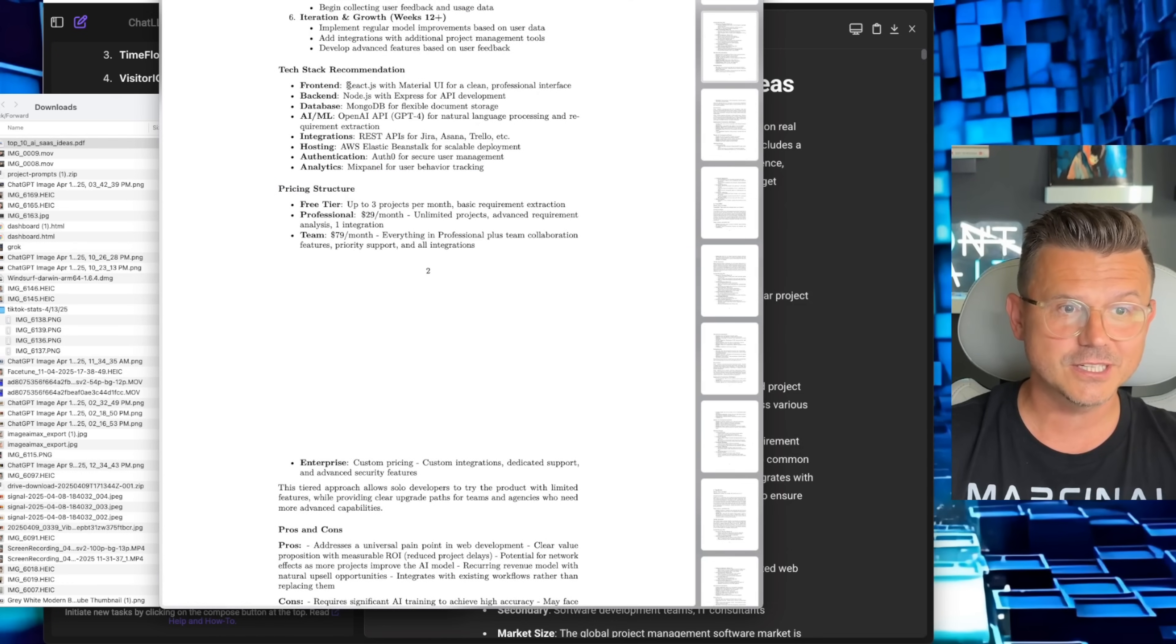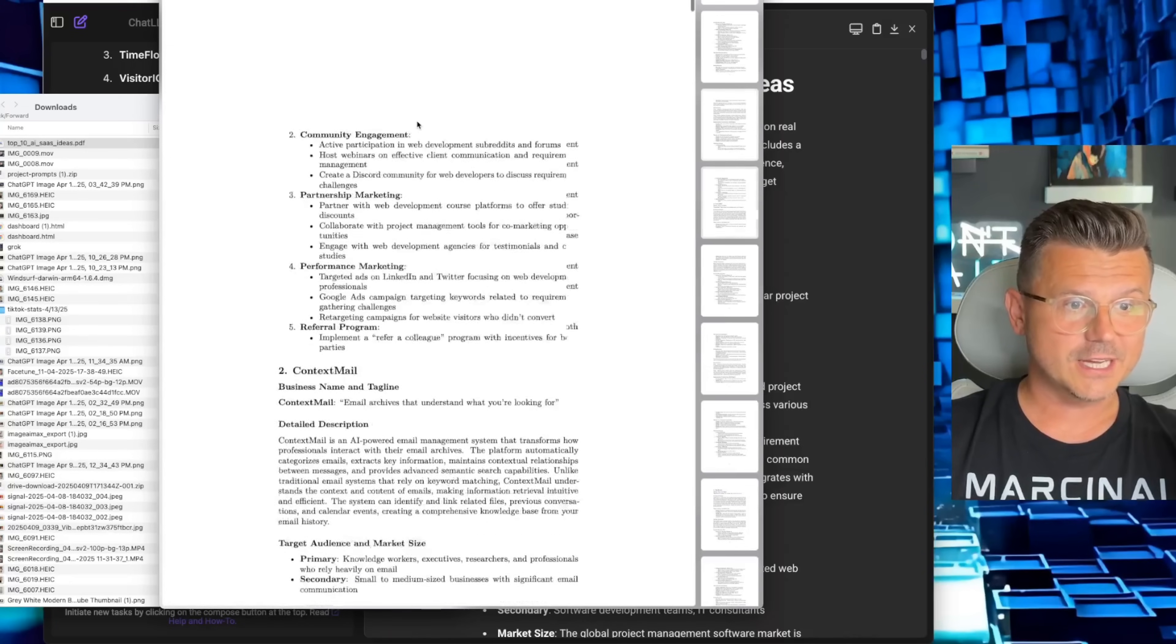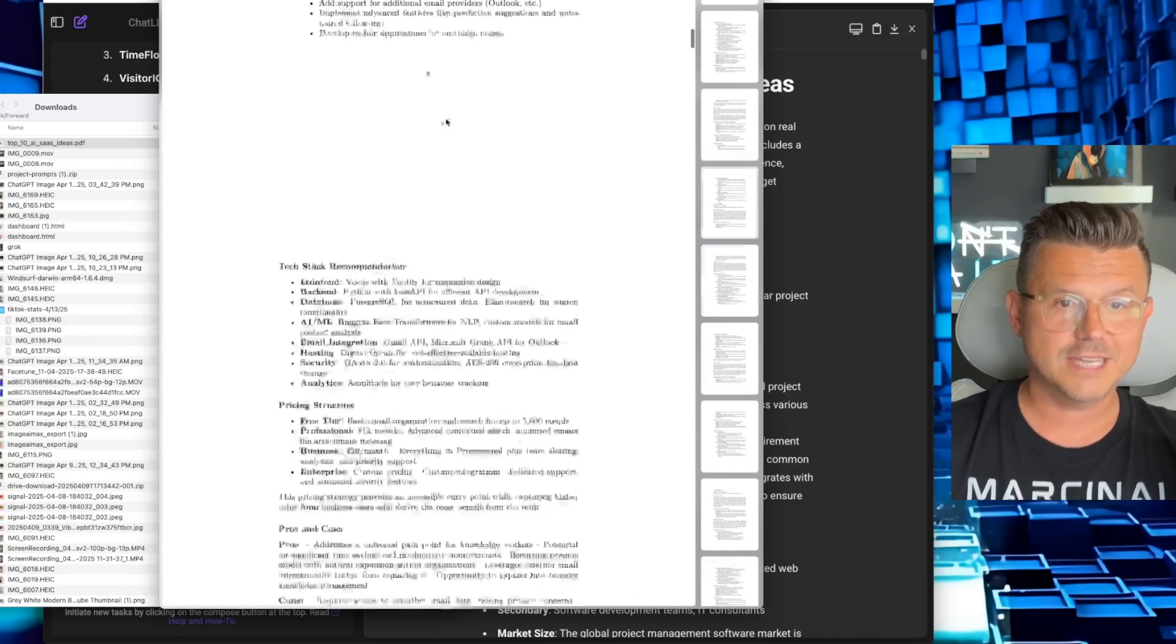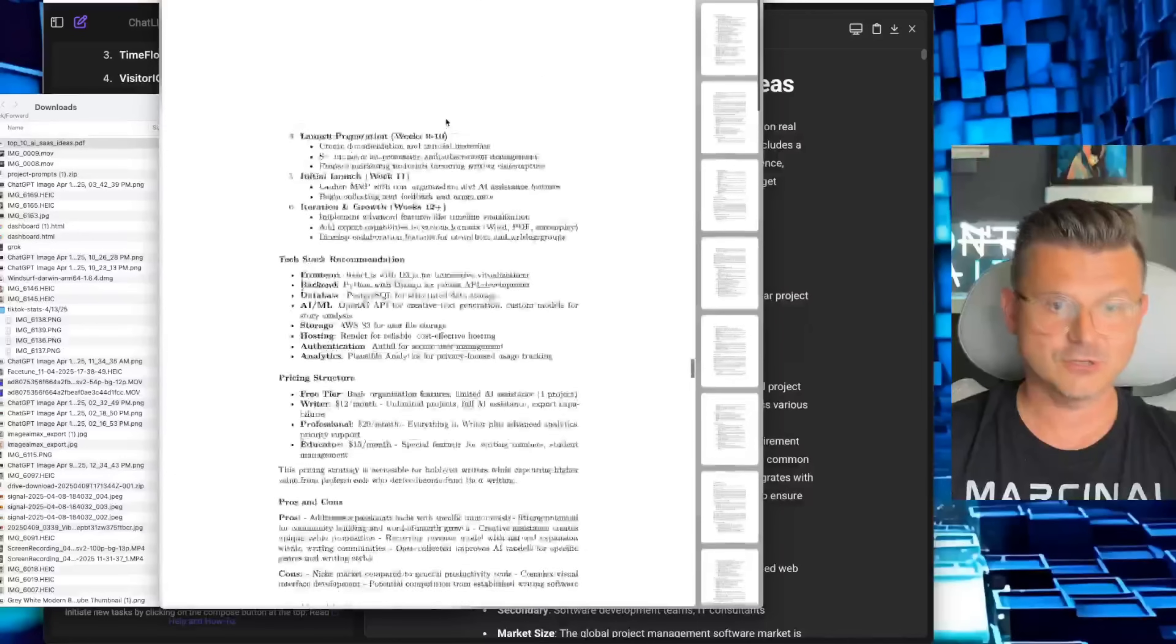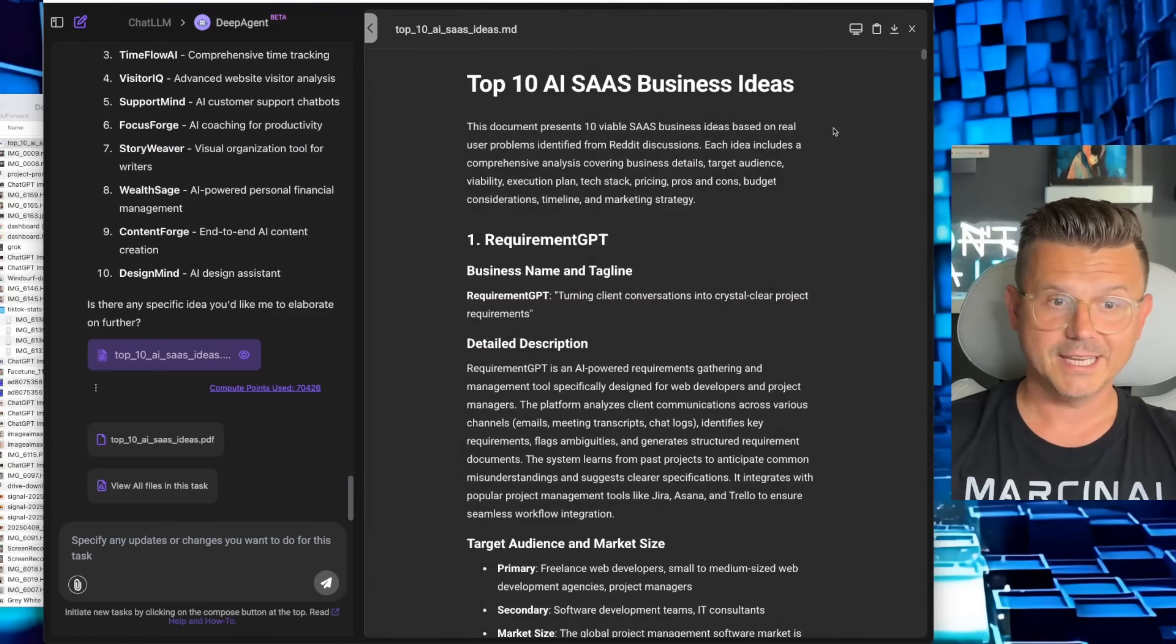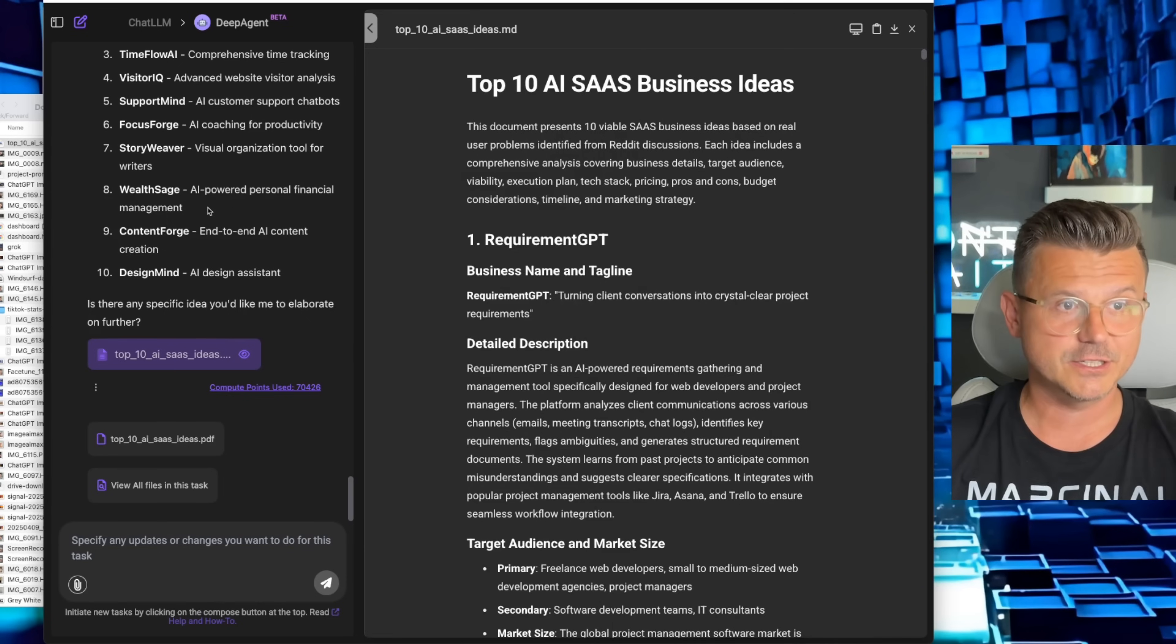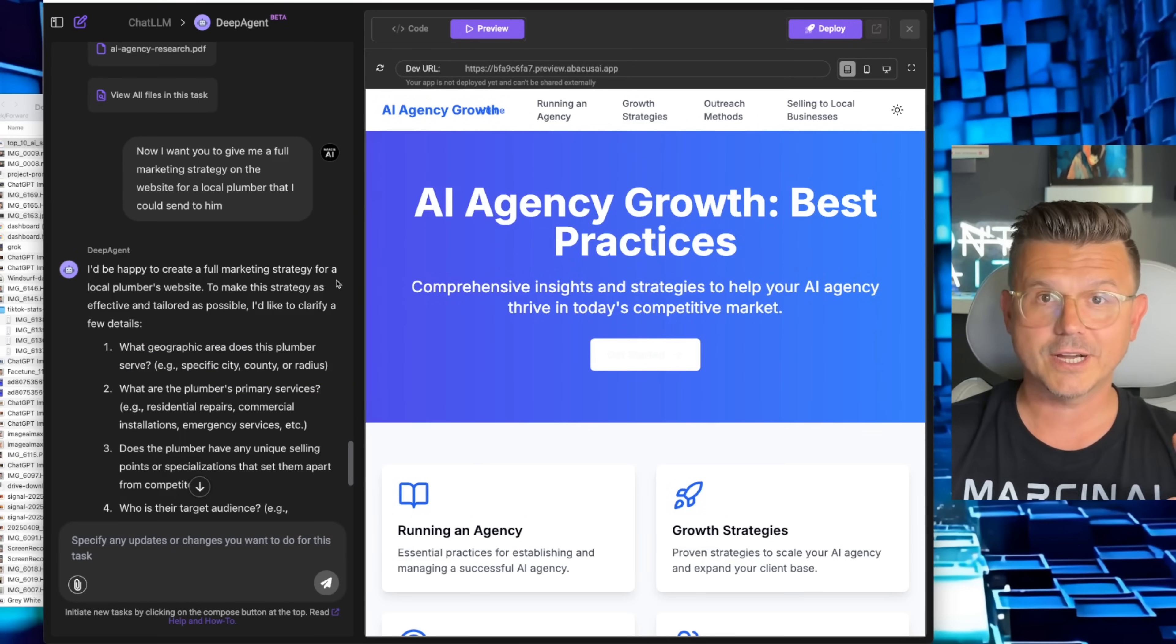The pricing structures for each one of these, the tech stack as I mentioned: React with Material UI for a clean professional interface, Node.js with Express AI for API development, pricing for all the ideas, the community, and then all the 10 ideas. This would take me hours to read through you guys, but I'm going to include this PDF so you guys could see it below. Real AI agents are here, and definitely this one is the most comprehensive one. It's done everything I've asked it to do and more, and I'm going to continue playing with it and providing you guys with the hottest newest information.